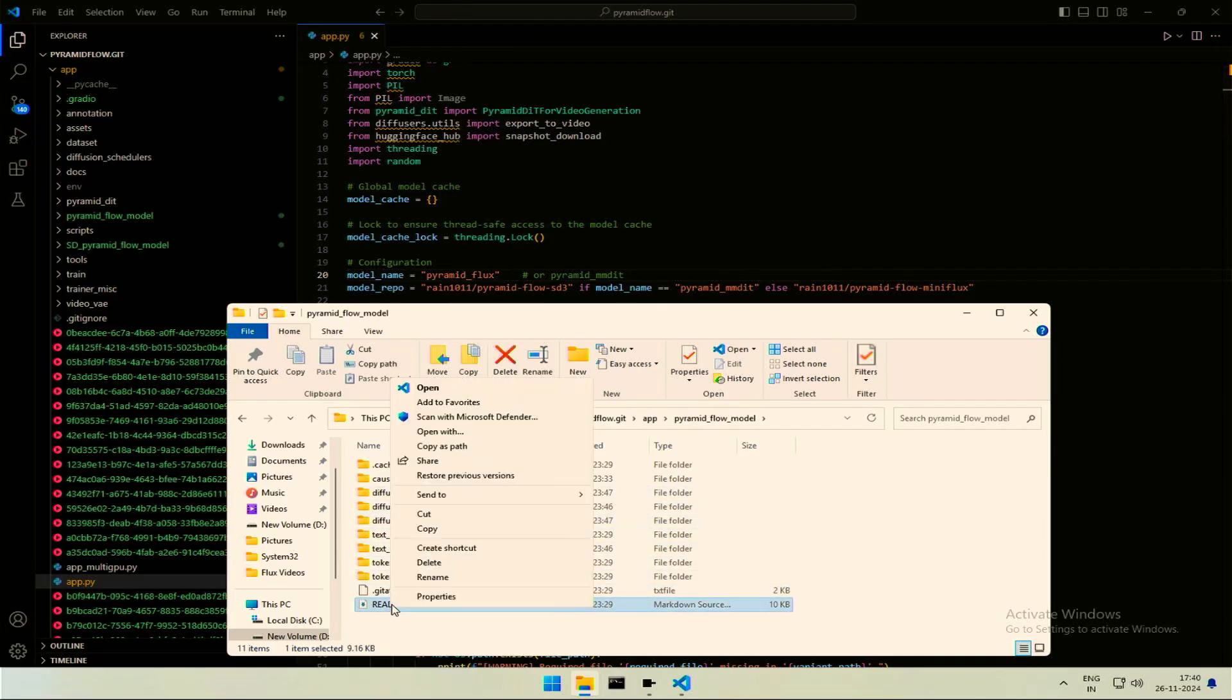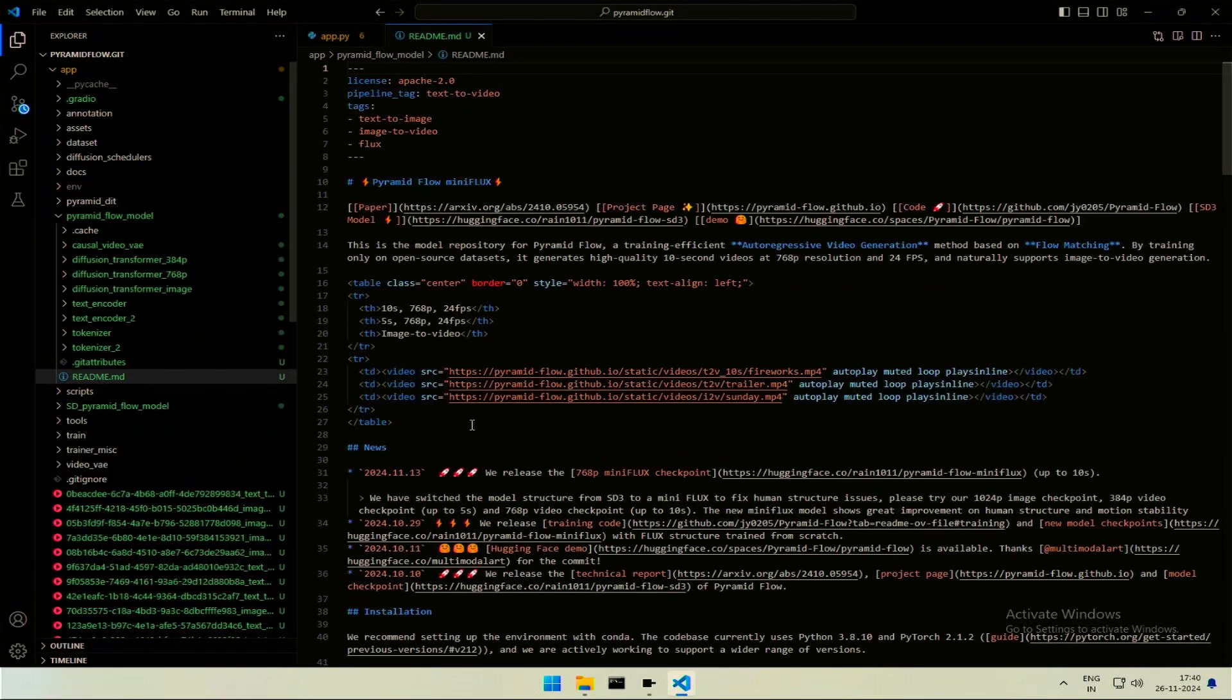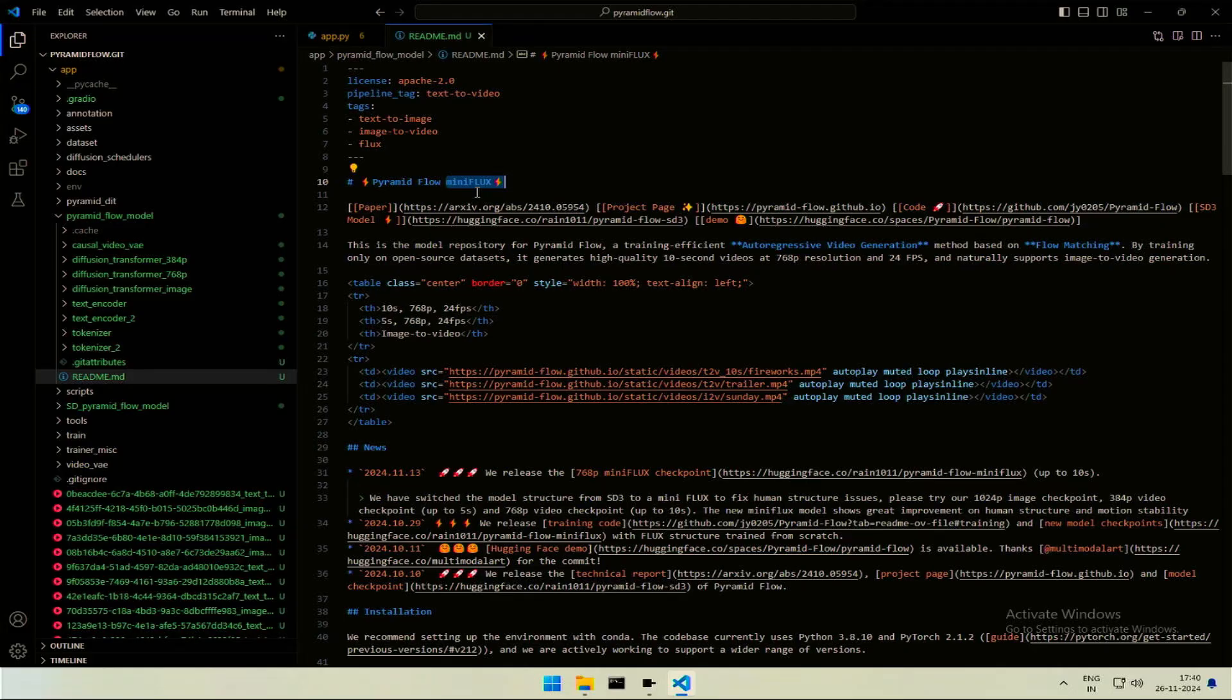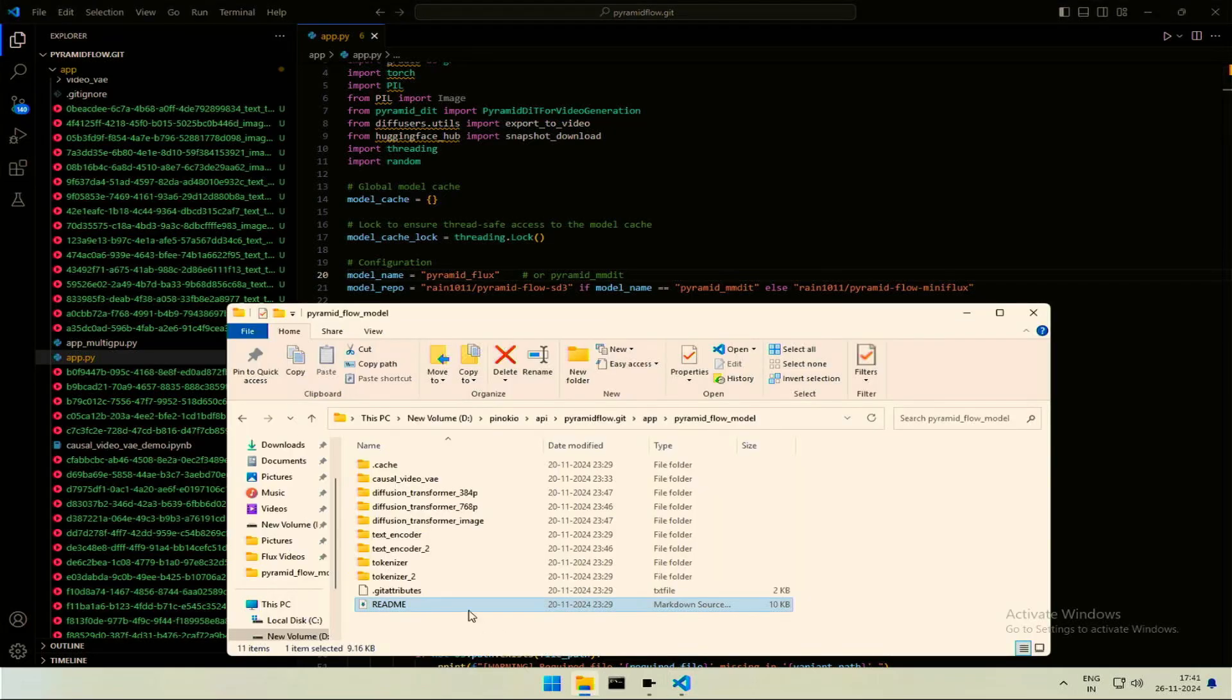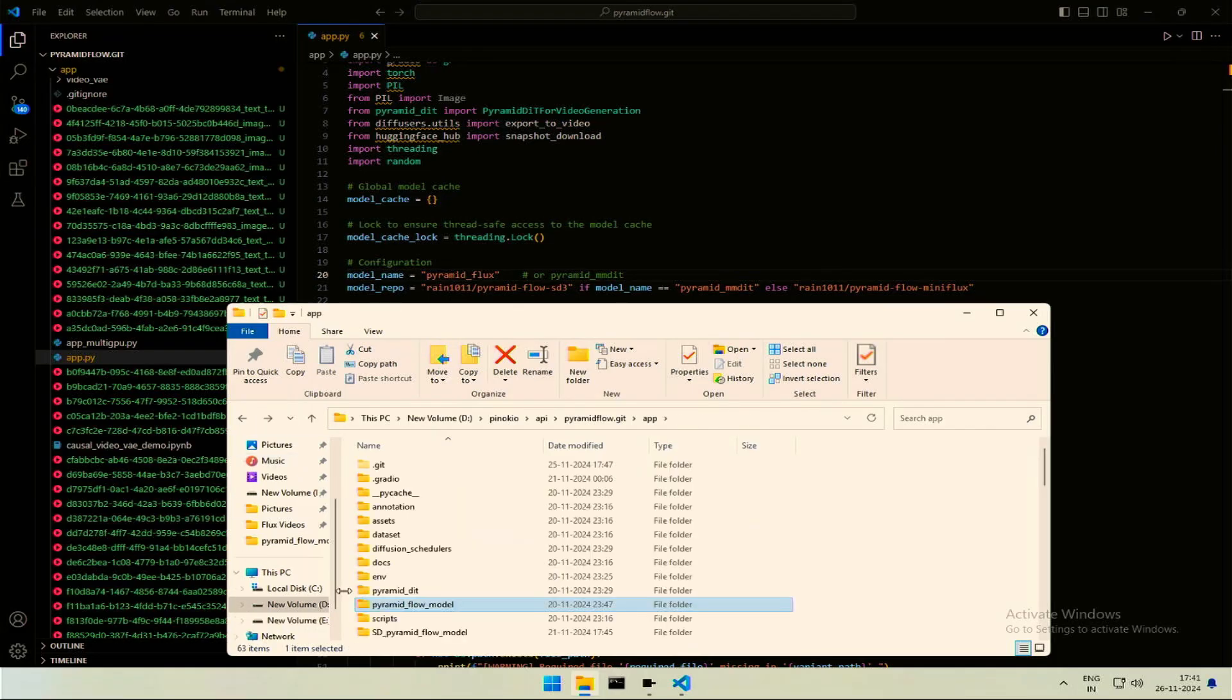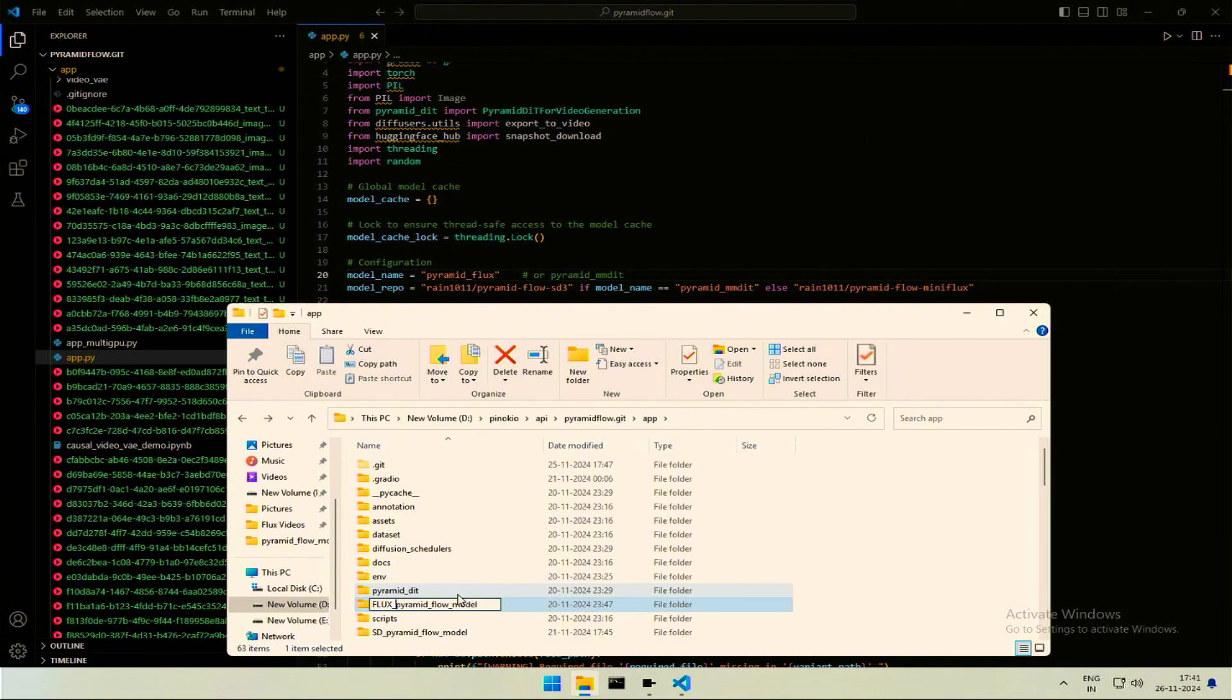If I open the README file, it says MINI FLUX. It means the application checks on the start whether the model is present. And in the absence, it downloads the said model to generate the videos. In the code and the README file, we saw this is a flux model.